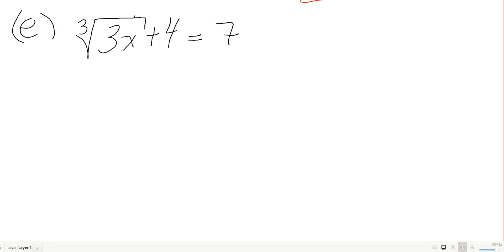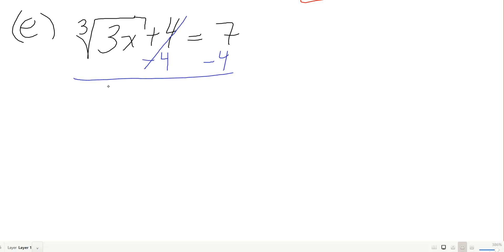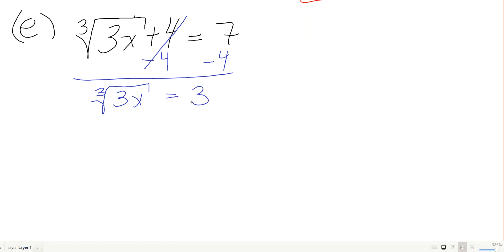The cube root of 3x plus 4 equals 7. First I need to isolate the root, so I subtract 4 from both sides and get the cube root of 3x equals 3.